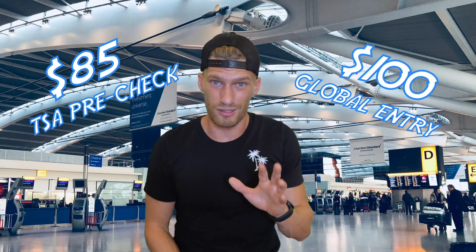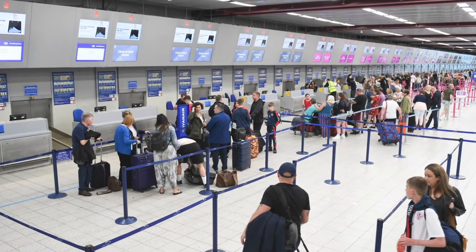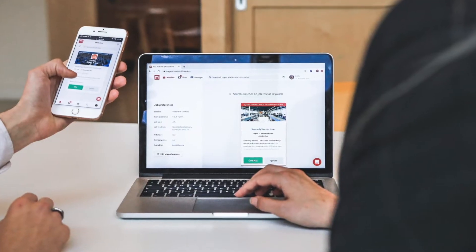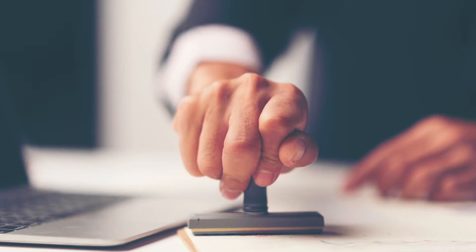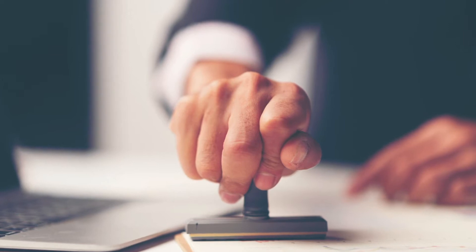Let's talk about the price difference because there is a difference between the two programs. TSA PreCheck costs $85 for a five-year period, whereas Global Entry costs $15 more at $100 for that same five-year period. Both of these programs have the same application process — different fields obviously, but the same process. That process entails an online application followed by a scheduled in-person interview with a member of the agency to go through all your credentials and make sure that you're okay to fly.